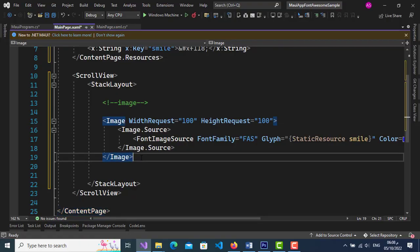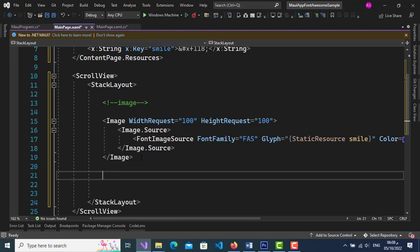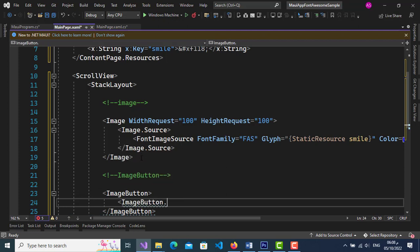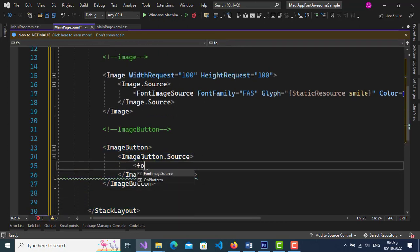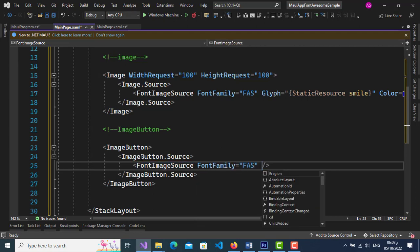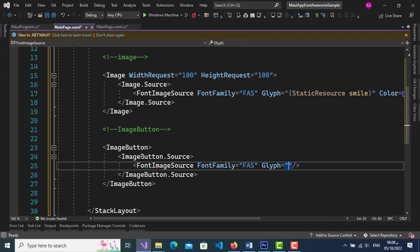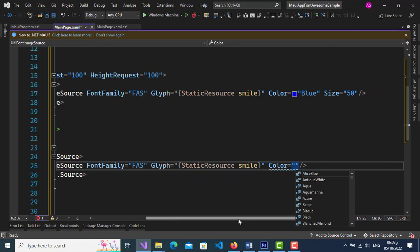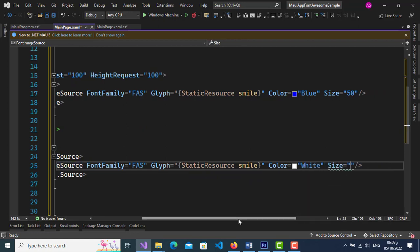To use an icon with an ImageButton, add an ImageButton tag and enter the height and width. Inside the ImageButton tag, add an ImageButton.Source tag. Inside ImageButton.Source, add a FontImageSource tag. Give the FontFamily attribute the alias name for the icon file (faz), and give the Glyph attribute the value of the resources key. You can change the icon size using the Size attribute.